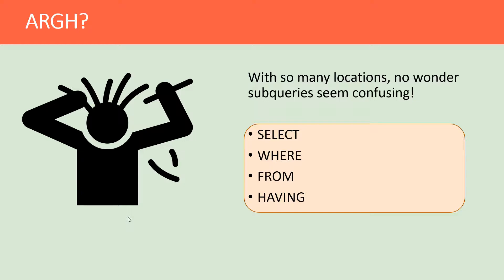They affect the query results in different ways, and I think that's where the mystery of the subquery comes from. We will certainly untangle that through this course.